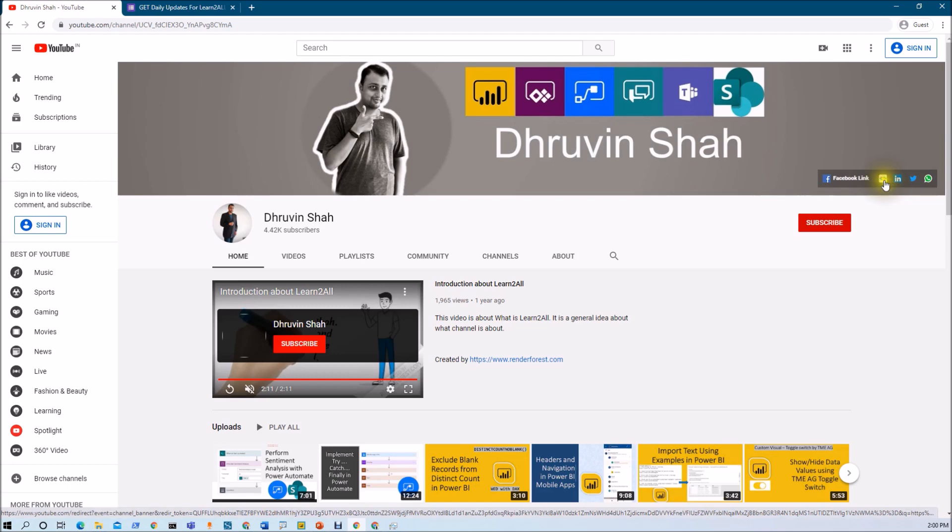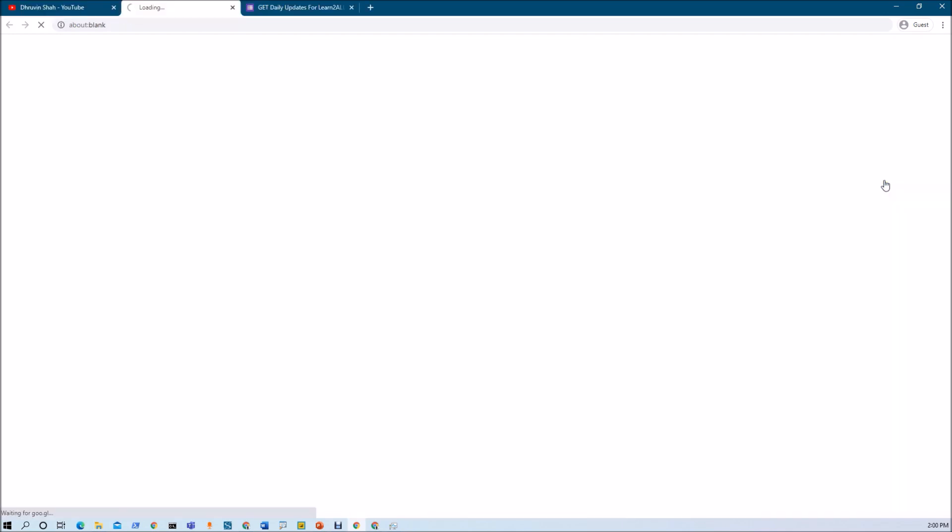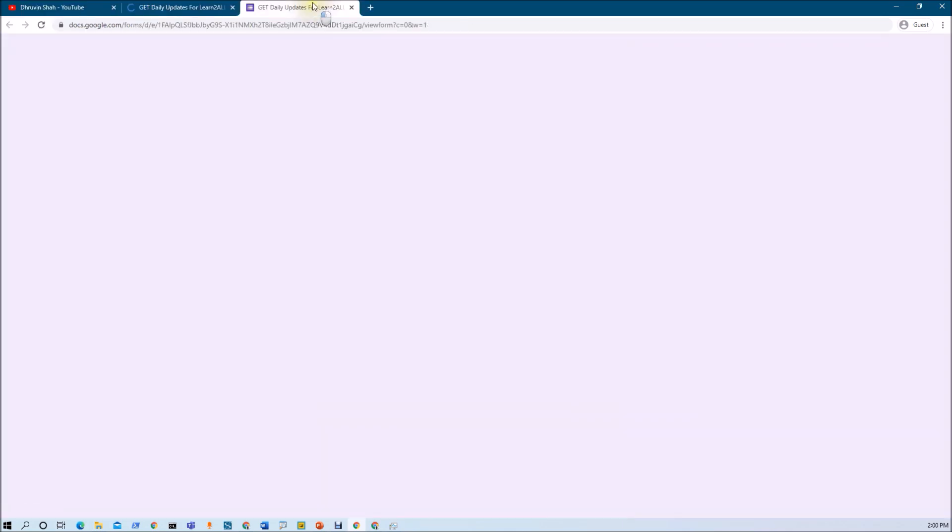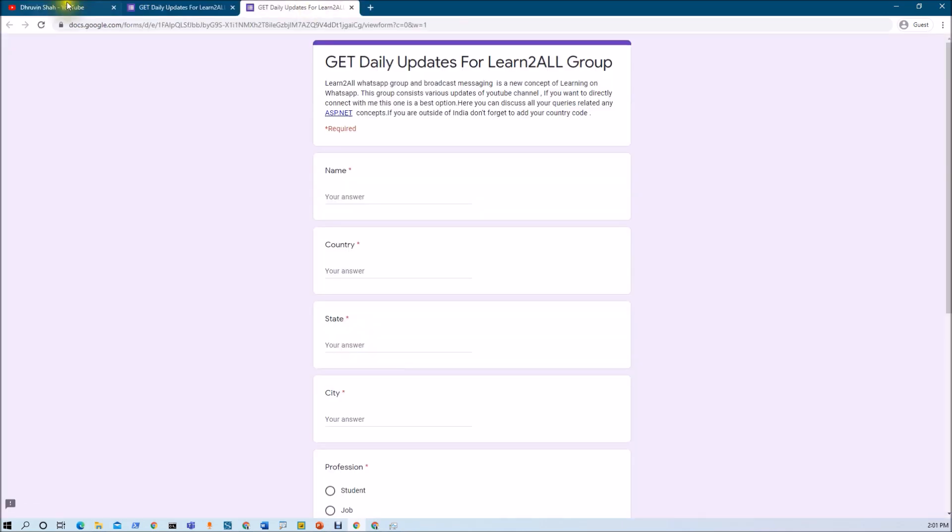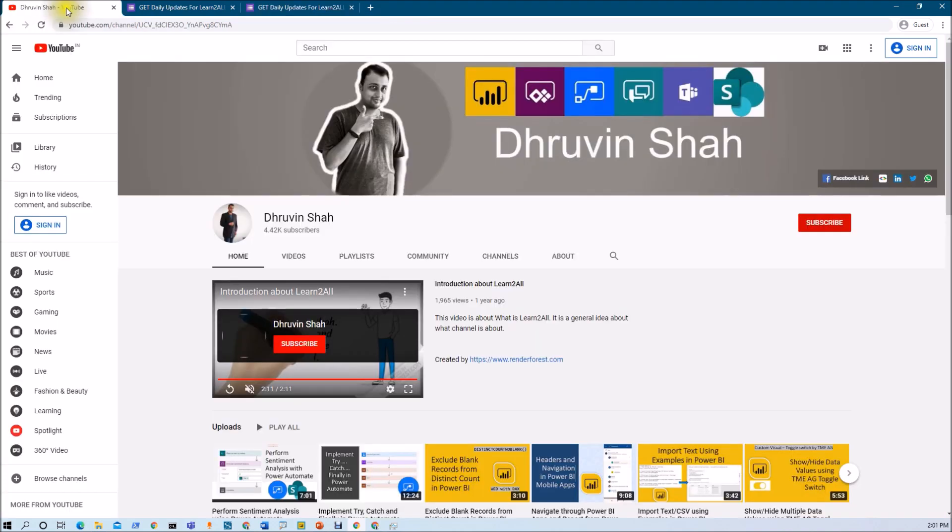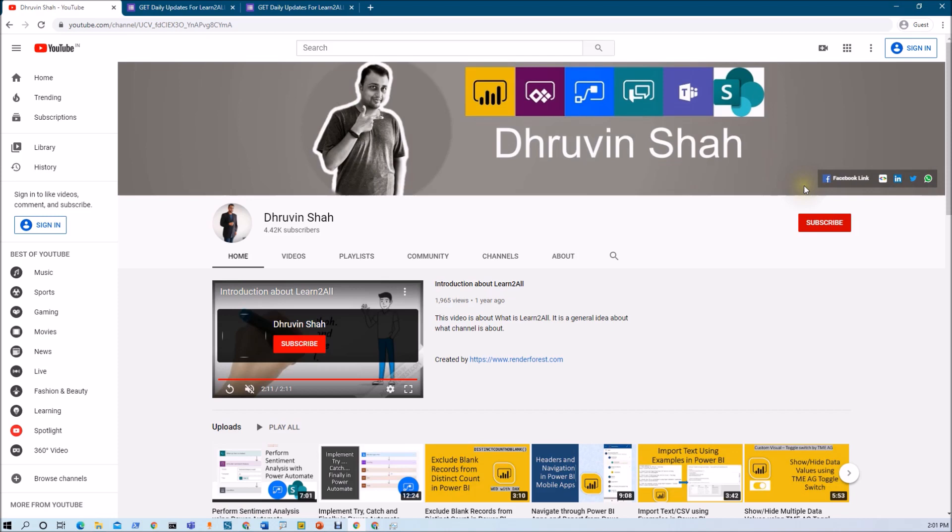If you wish to receive the daily notification from my channel, click on this link. It will be redirecting you to this form. Fill the form and you will be receiving daily notification on your WhatsApp number. Stay tuned with me on Facebook, LinkedIn, Twitter and WhatsApp. Have a great day. Goodbye.